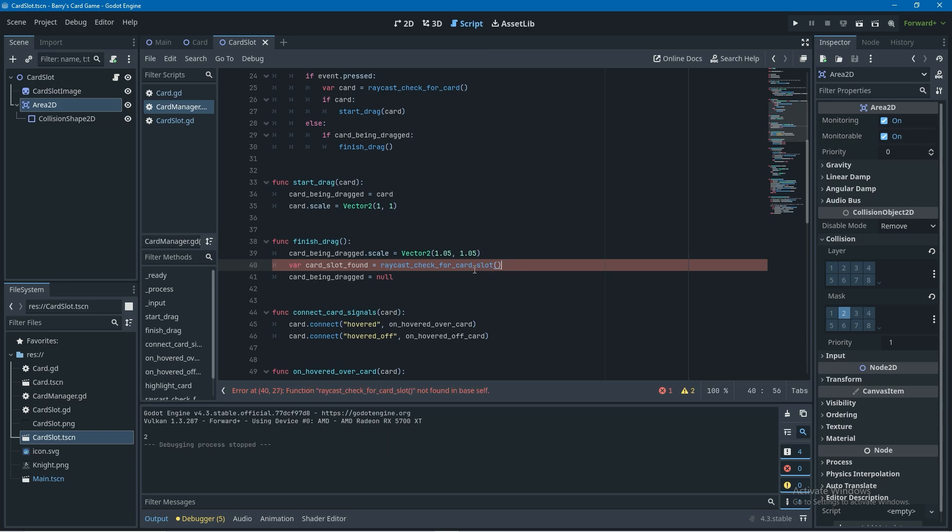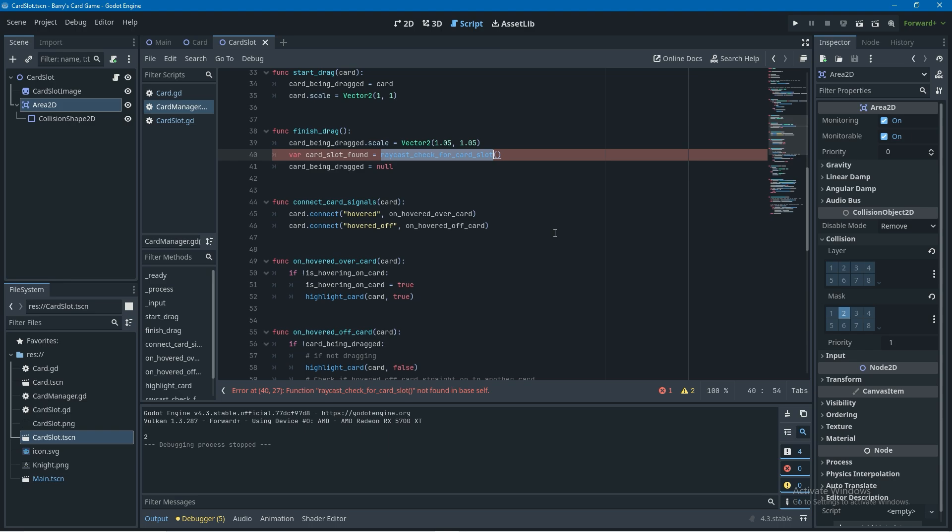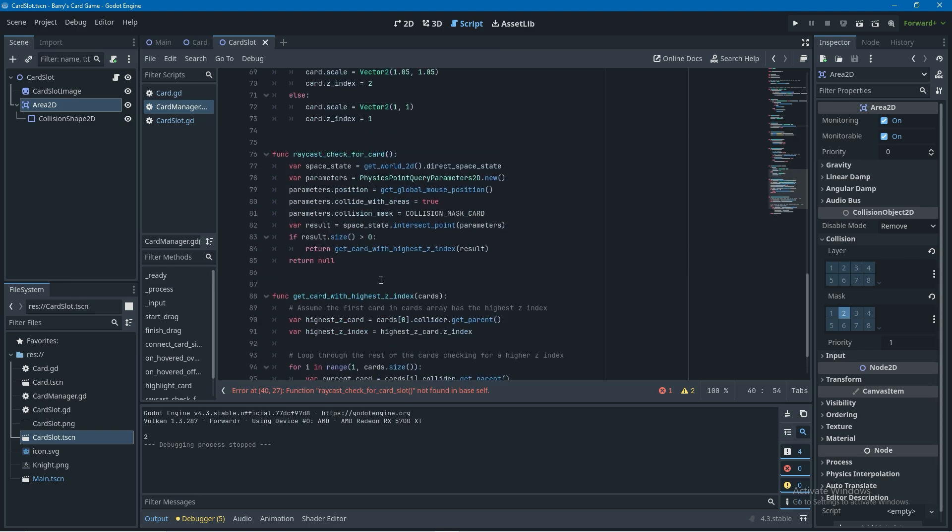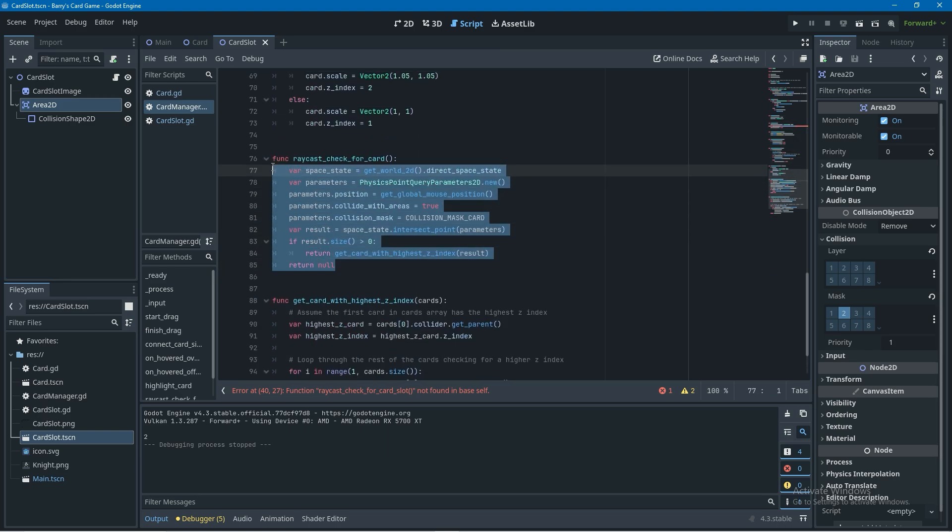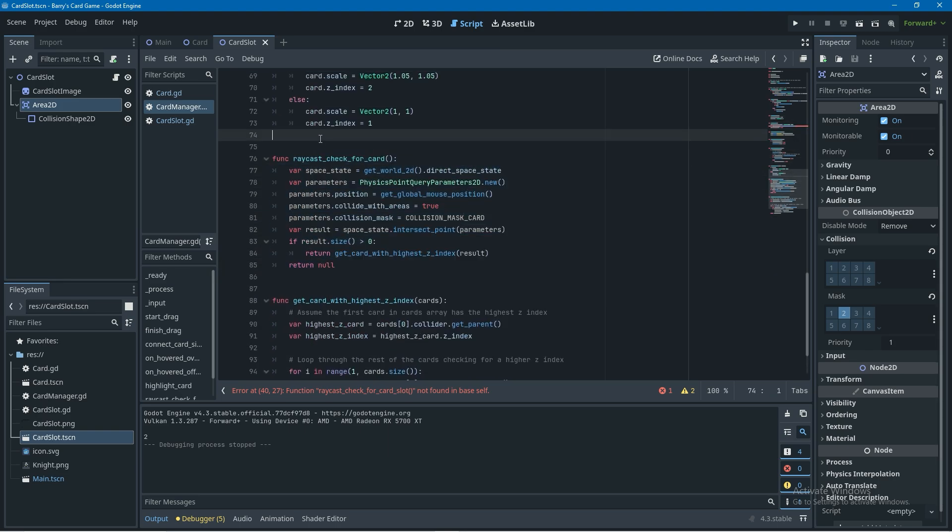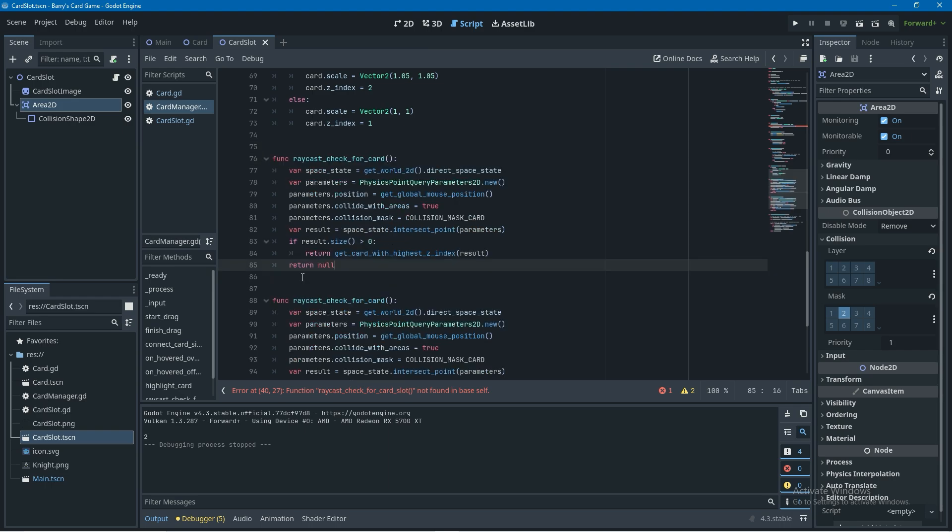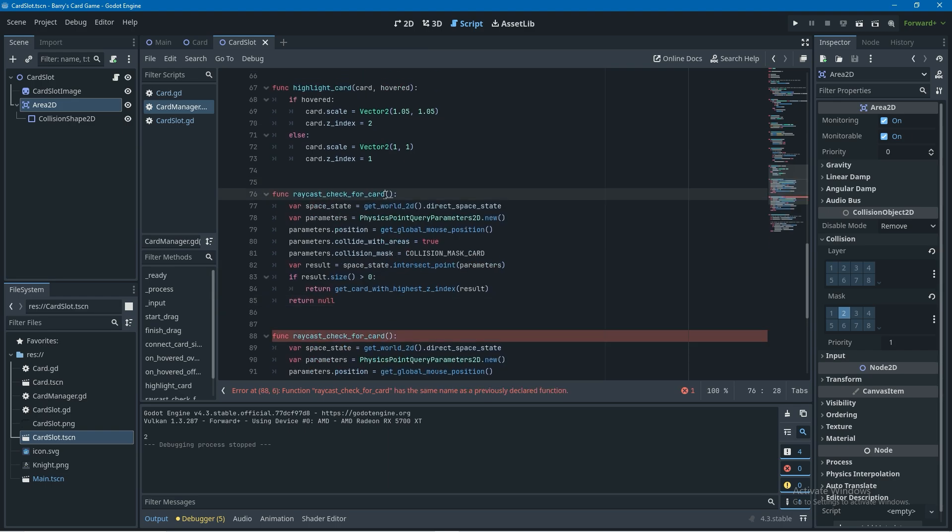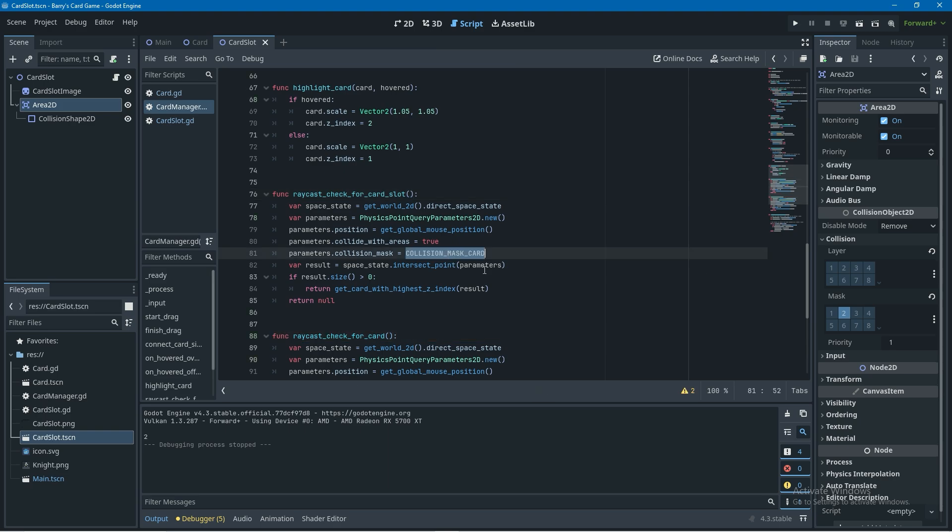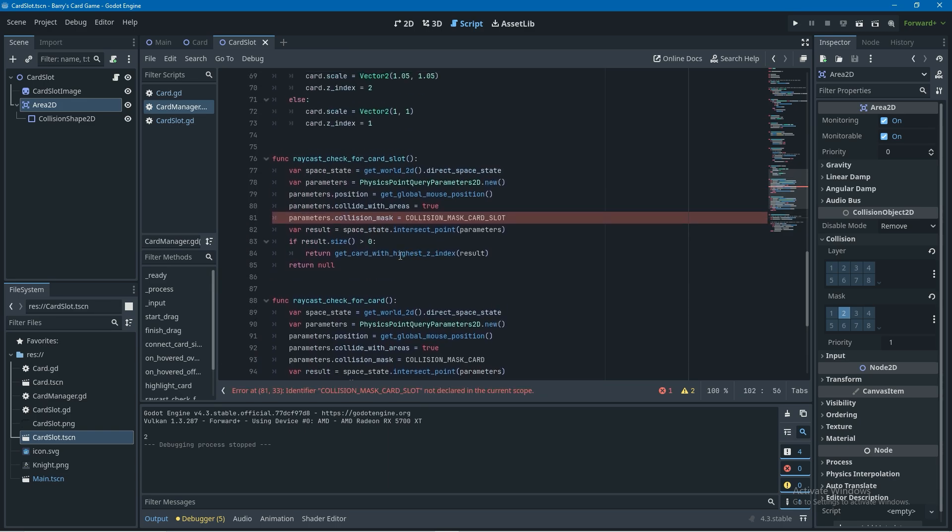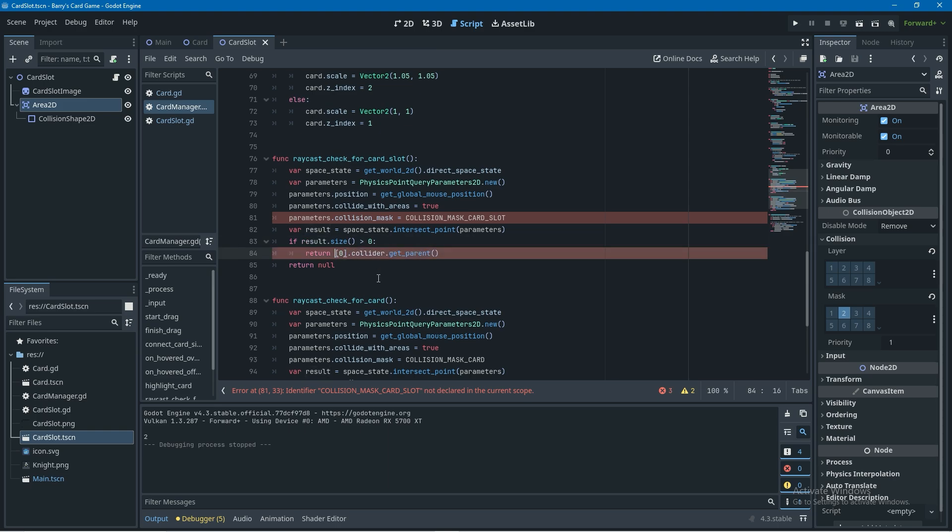So let's create this card slot raycast. I'm going to come down here to the raycast check for card, copy it and paste it up here since this function is going to be 99% the same. I'm just going to call it raycast check for card slot and then down here we're going to change this collision mask card to collision mask card slot and what I'm going to return is I want to get the collider first so I'm going to get the first result which is going to be result 0 dot collider and then get parent as well to make sure we're getting the card slot and not just the area 2d.